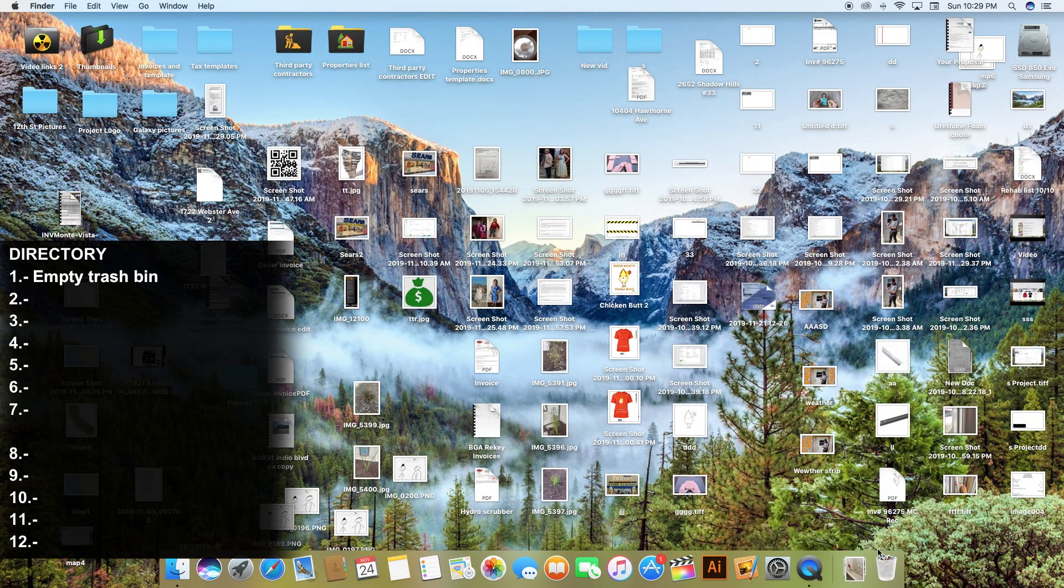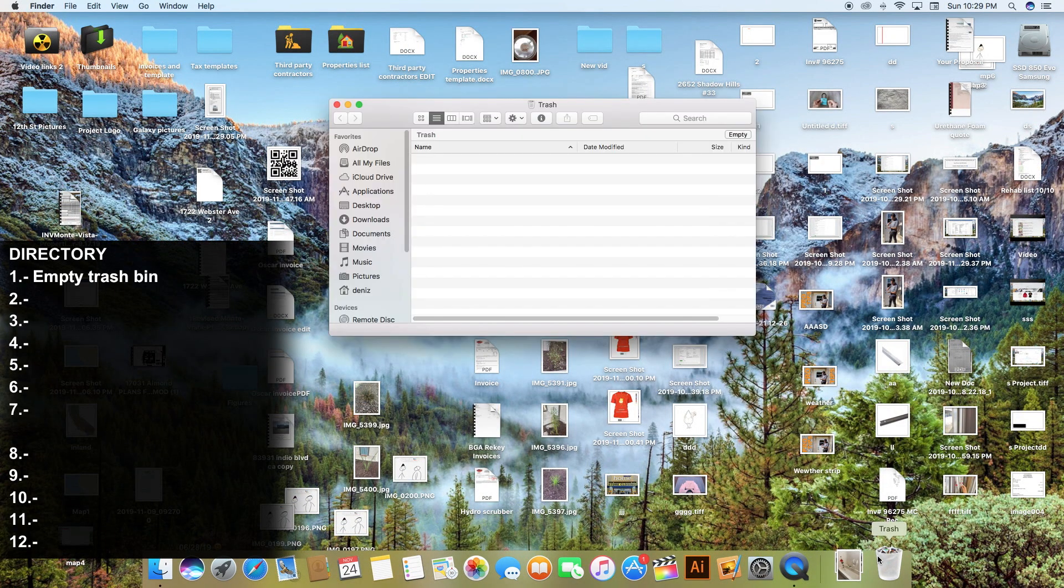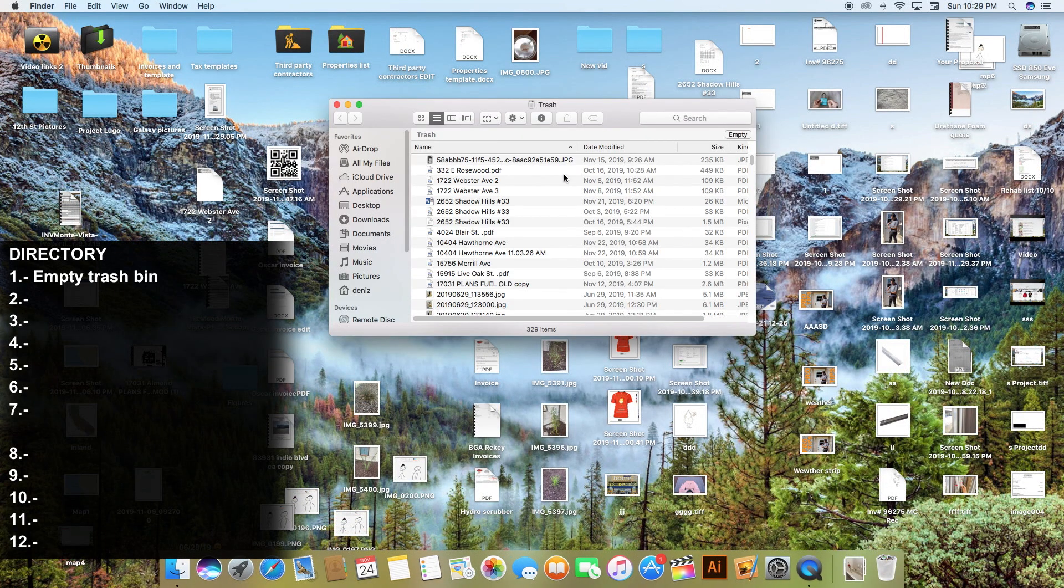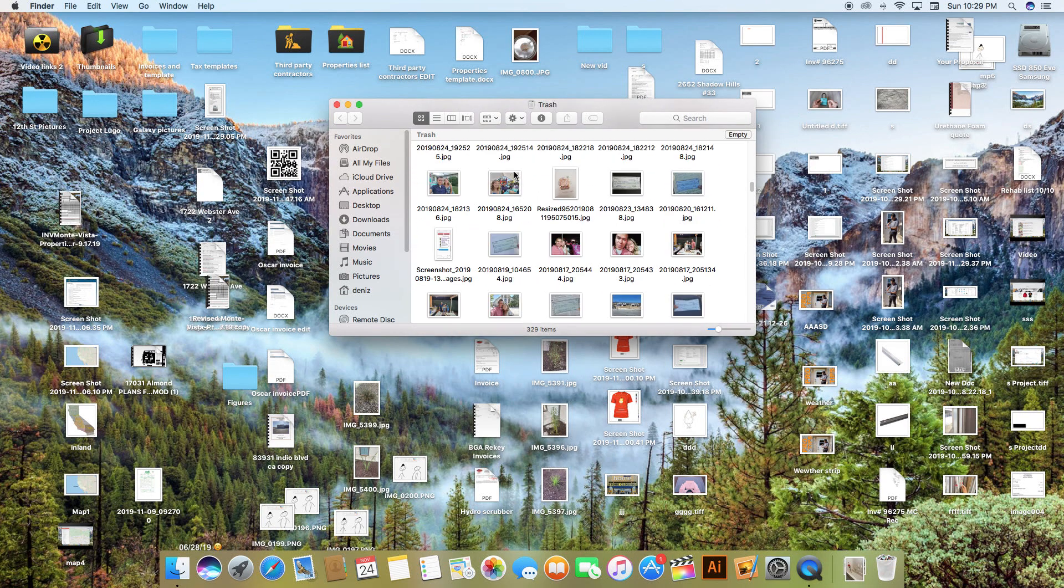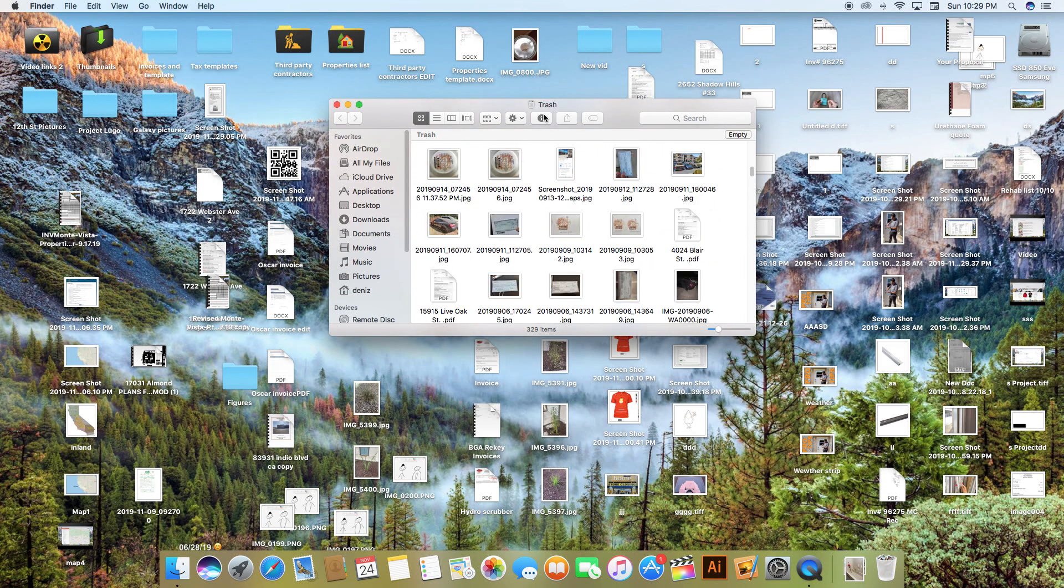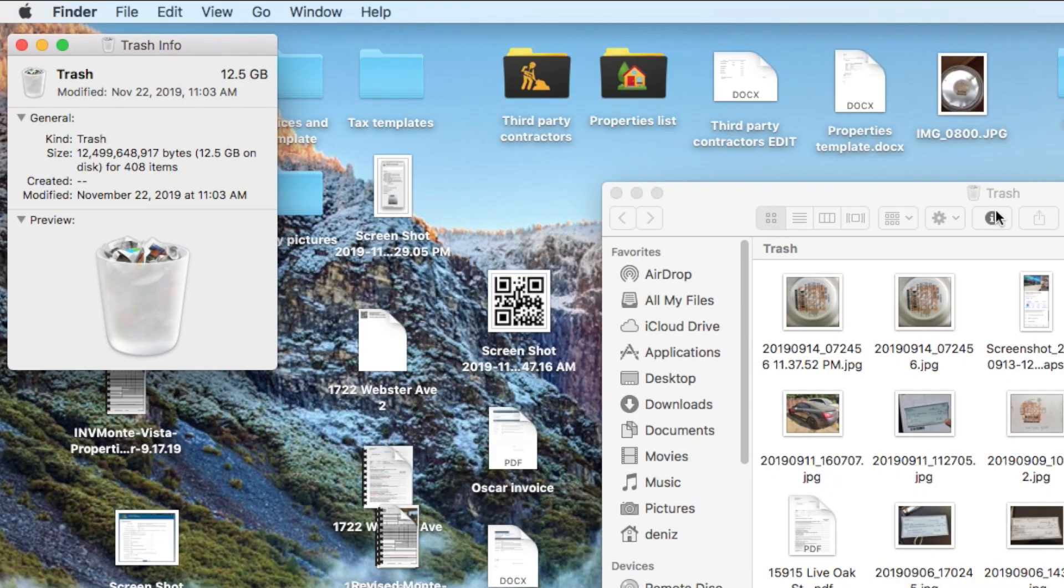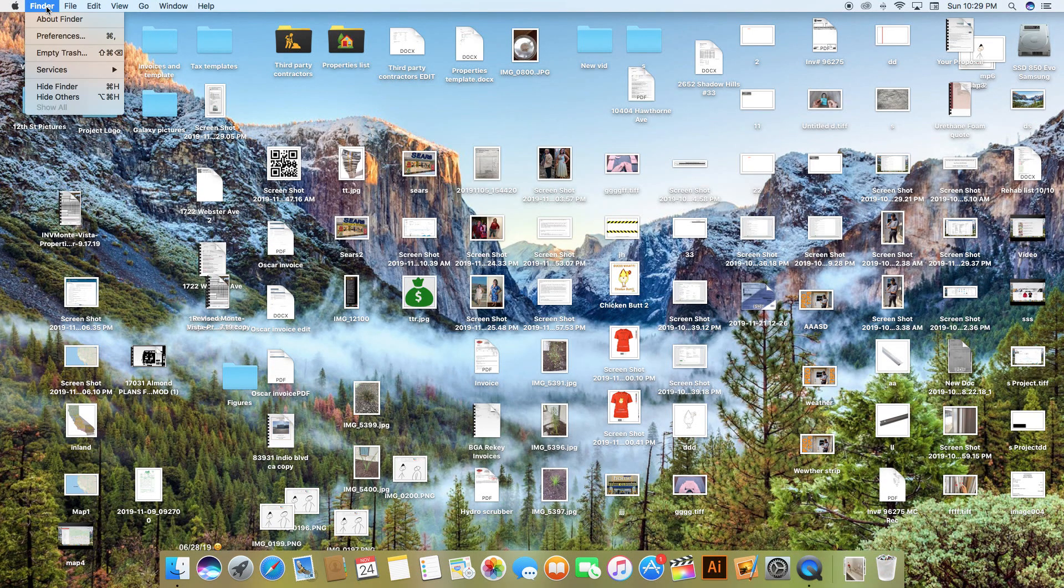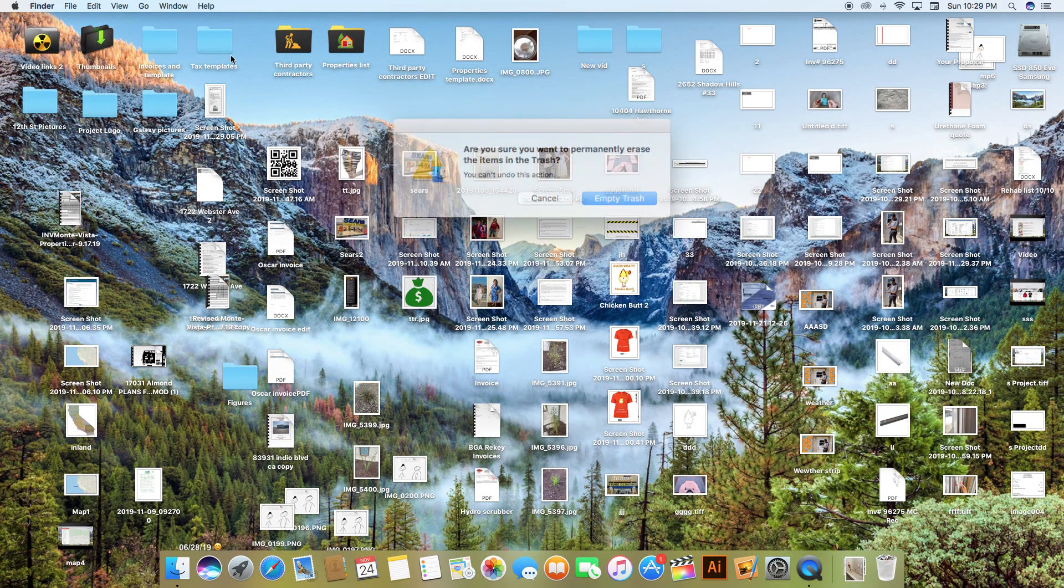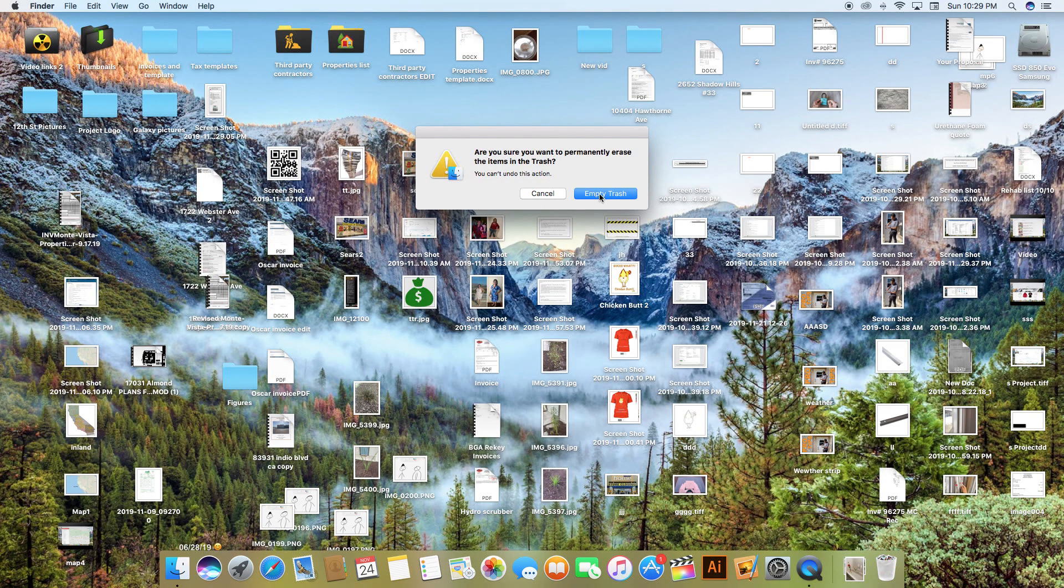The very first step that you need to do is empty your trash bin. If you have never done it you will have many gigs accumulated in this trash bin. As you can see I had 12 gigabytes of trash. We need to delete this. Go to Finder and click empty trash.